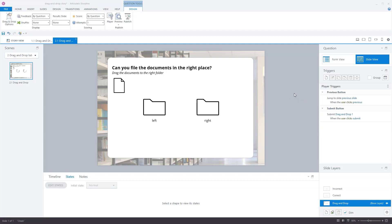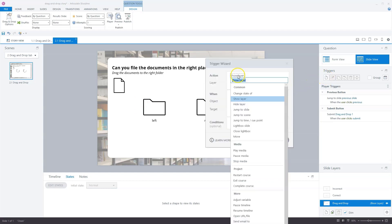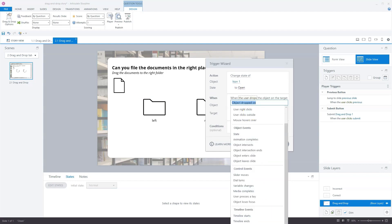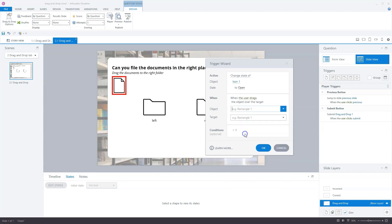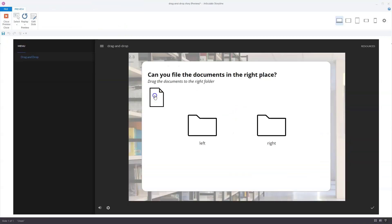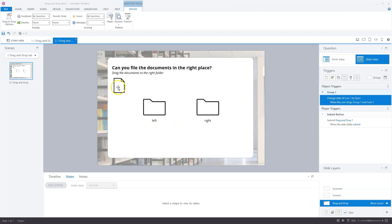We can use triggers to make the interaction more engaging. When the document is dragged over the folder, the folder will open. I'll go to Triggers and create a trigger: change state of icon one to 'open' when the user drags over — the object is group one and the target is icon one. Let's preview it: if we drag this document over the folder, you can see the folder opens. Now let's close the preview and make the next trigger.